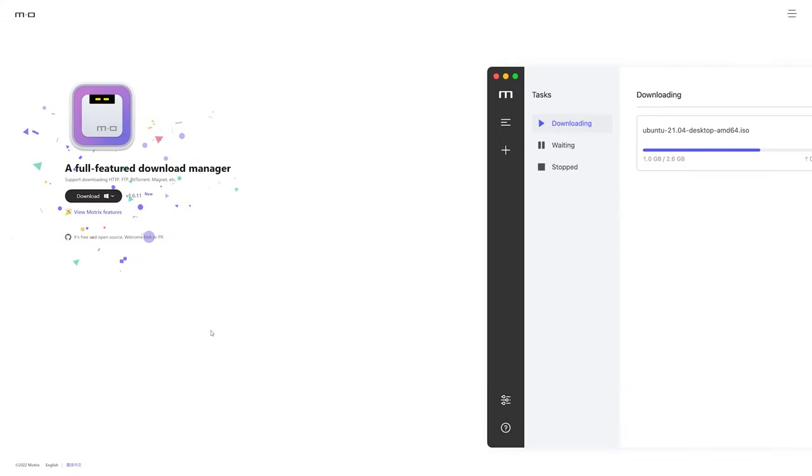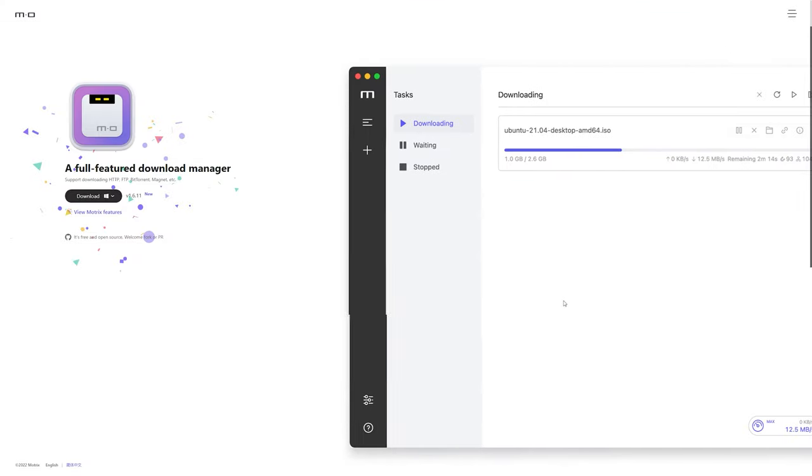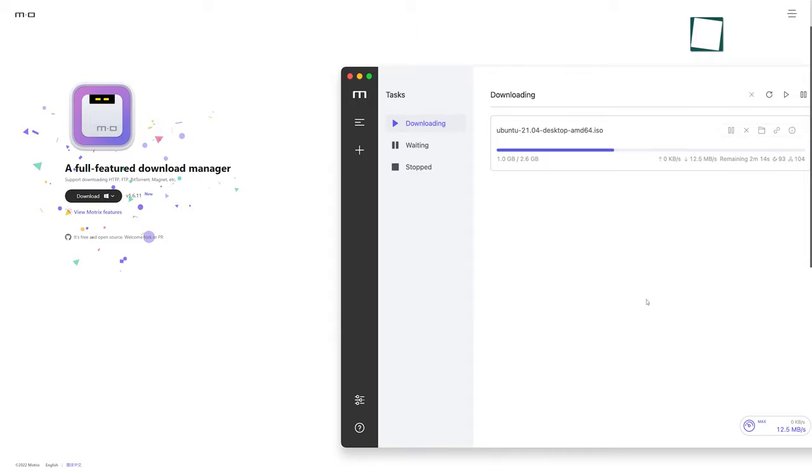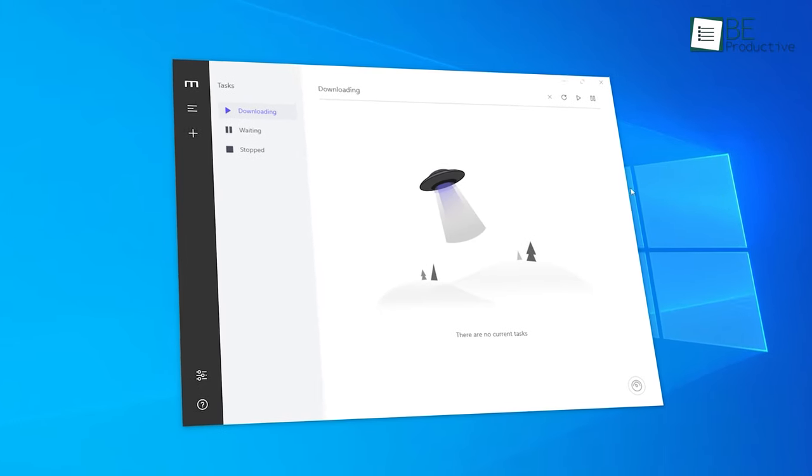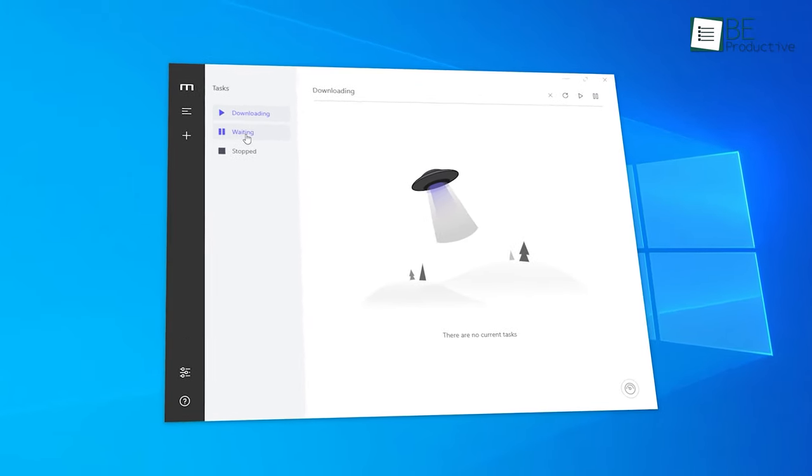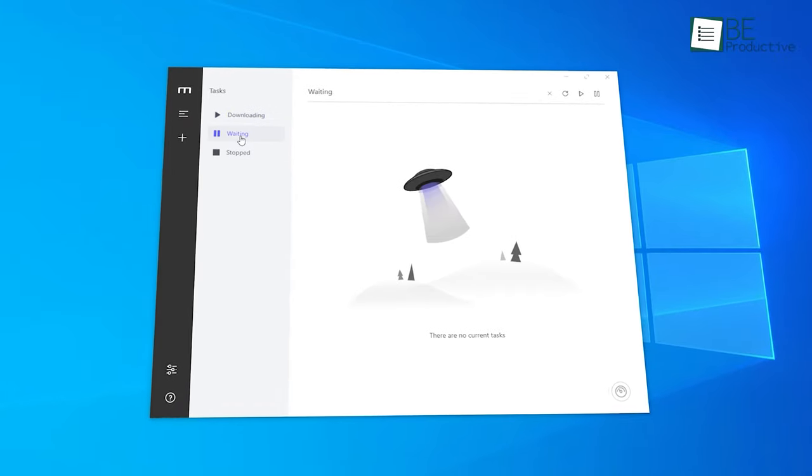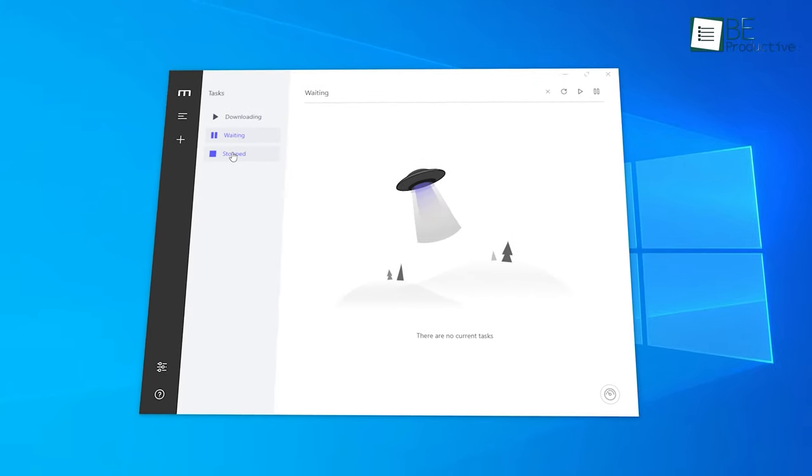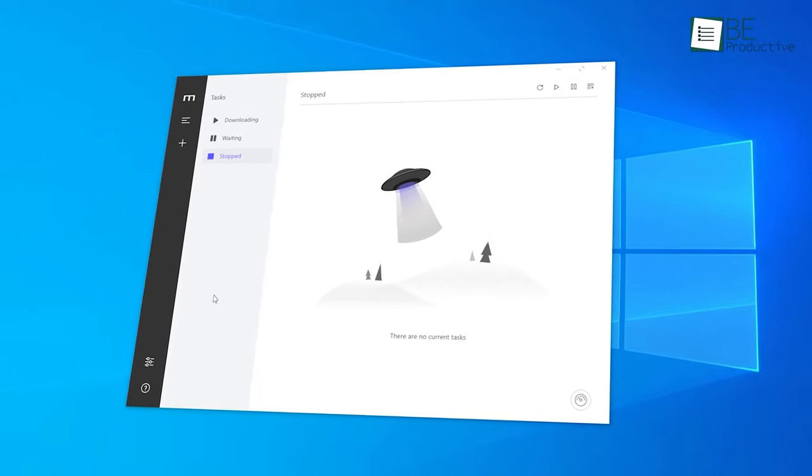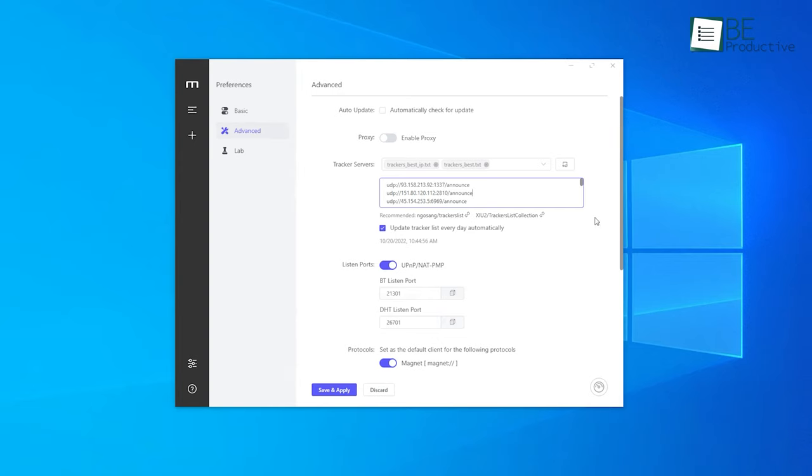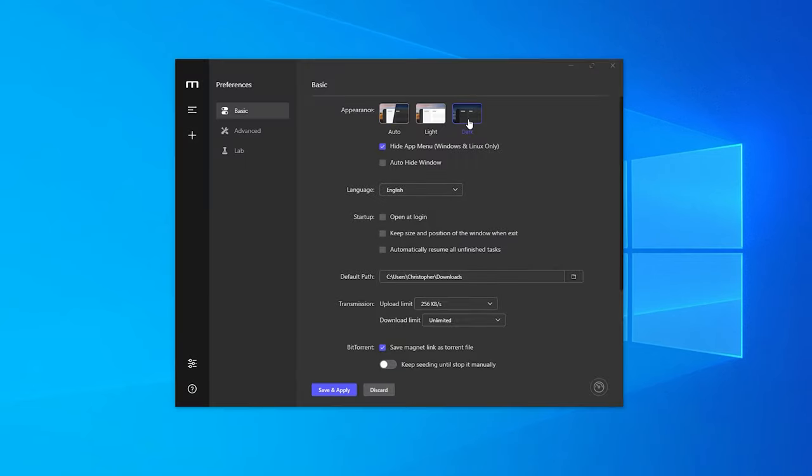So first up on this list is Motrix, a free download manager you might not be familiar with, but it's one of the easiest to use, most powerful, and intuitive download managers out there. It comes with a clean, simple, and minimalistic interface with a lot of cool features like everyday tracker list updates, port mapping, dark mode, and many more.